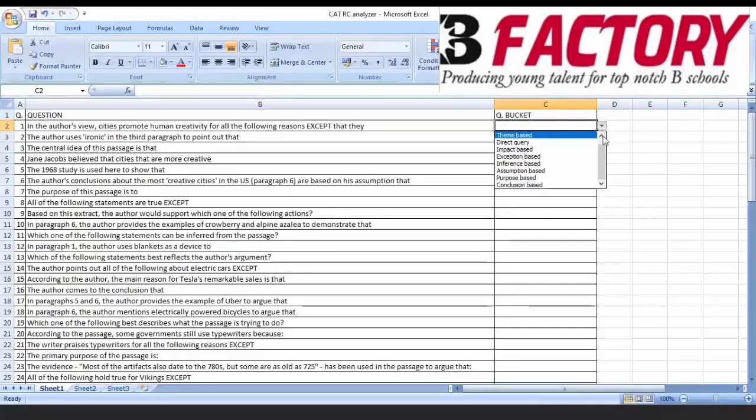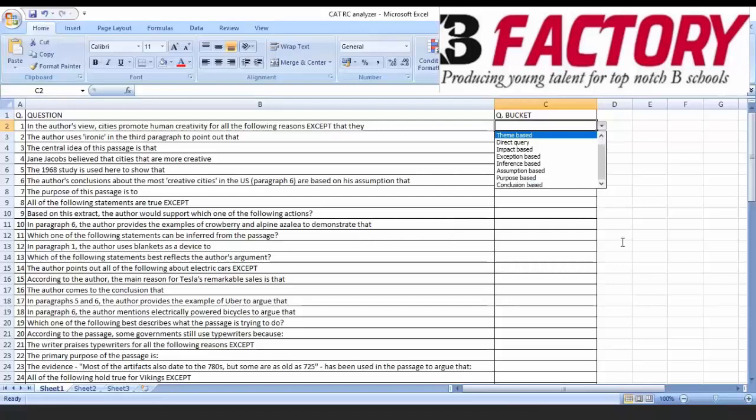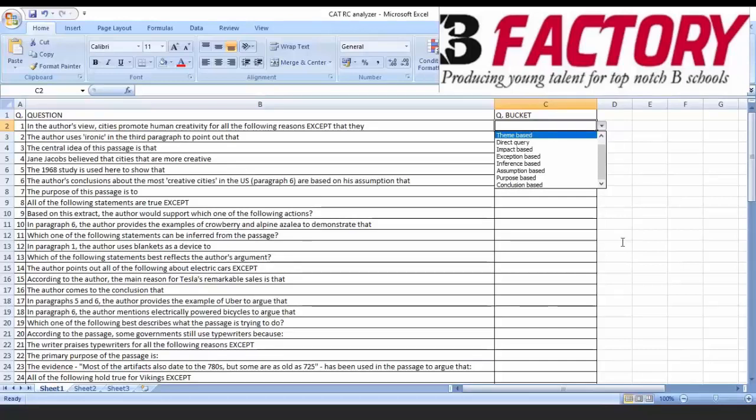There are eight buckets. Question padh ke mind mein pehle usko classify karna hota hai. Understand there is the difference between what is the question and what of the question. What is the question means, question kya pooch raha hai. What of the question means identifying the context of the question with clarity, which means pakarna ki woh question kis type ka hai. Usko category classify kar lena and then accordingly elimination ka framework mind me set karna ki isko kaise solve karna.